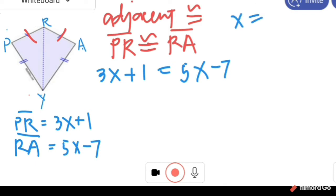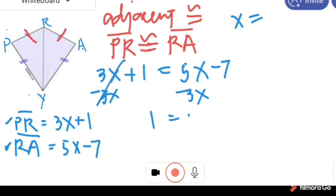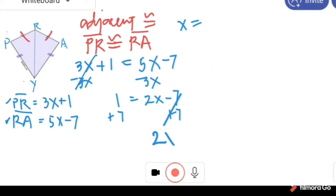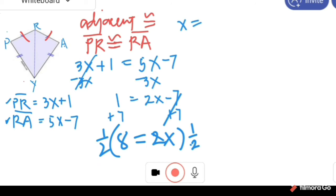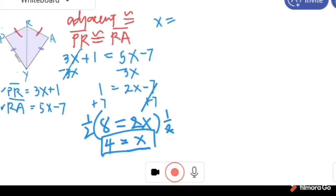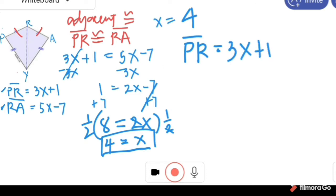The first step is to find the value of X before we can find the measure of PR and RA. Using the addition property of equality, we subtract 3X from both sides: 1 equals 2X minus 7. Then adding 7 to both sides: 2X equals 8. Using the multiplication property of equality, X equals one-half of 8, which is 4.